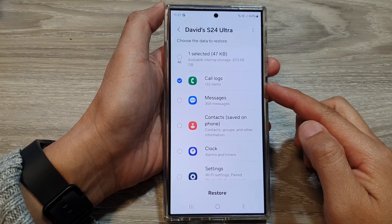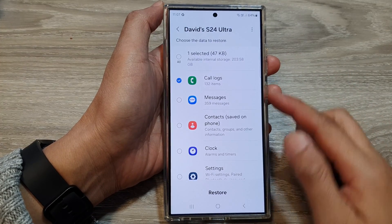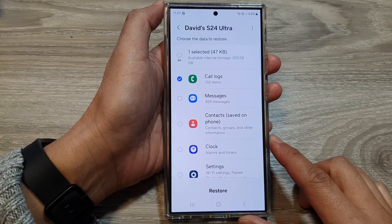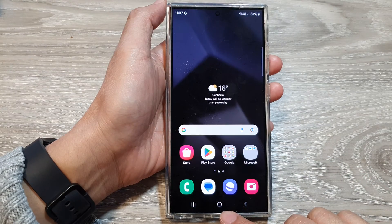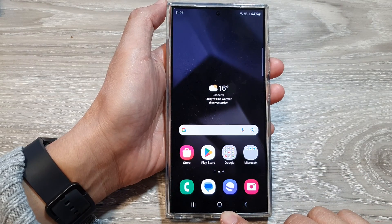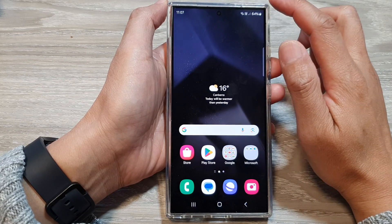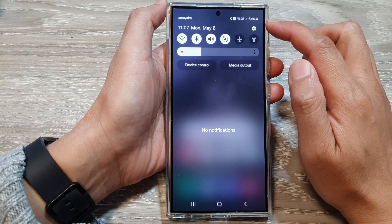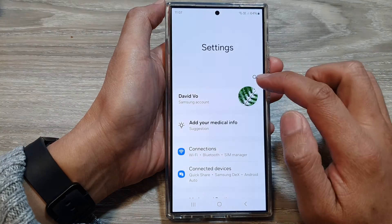How to restore code logs data from backup on the Samsung Galaxy S24 series. First, tap on the home button to go back to the home screen, and from the home screen, swipe down at the top, then tap on the settings icon.